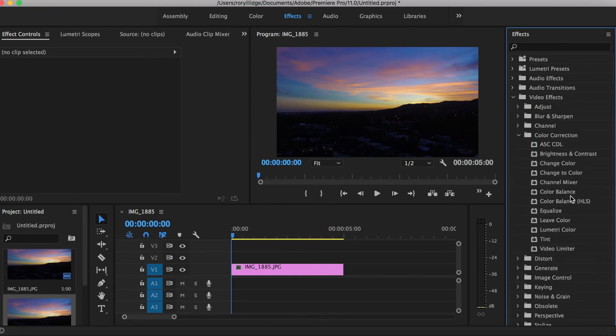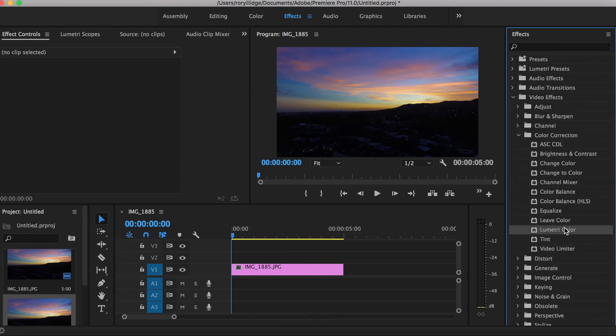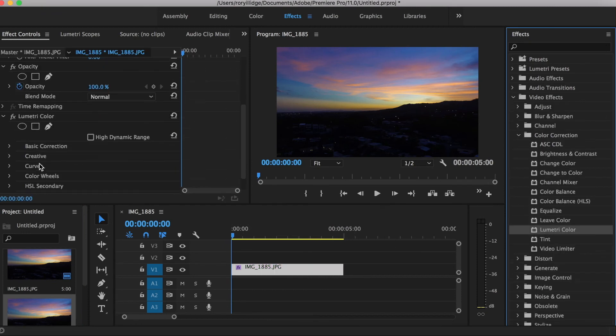Color correction, lumetri color onto your video. And you're going to go to lumetri color.